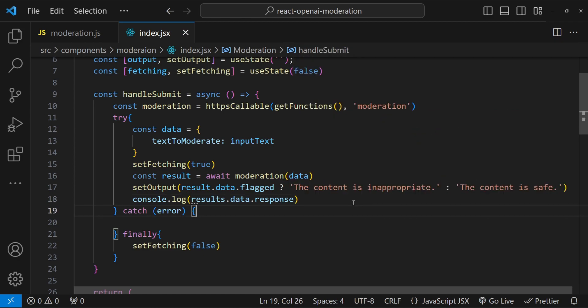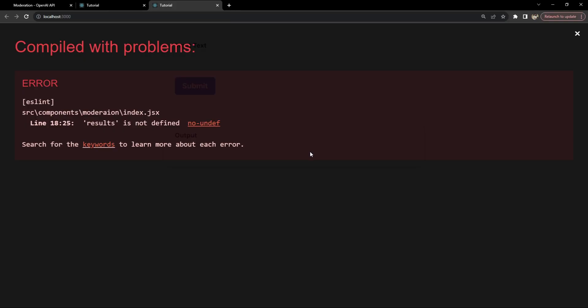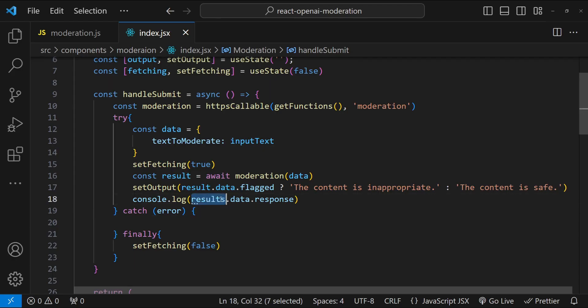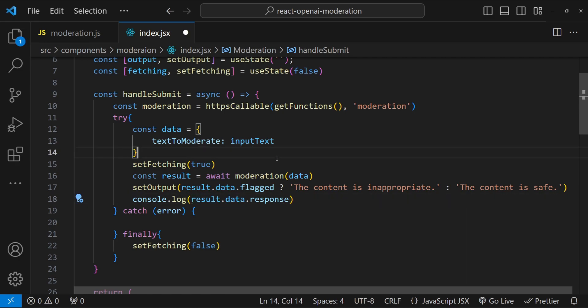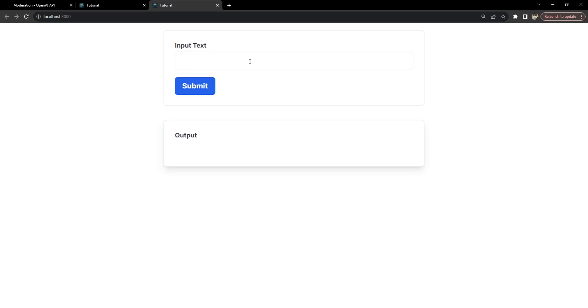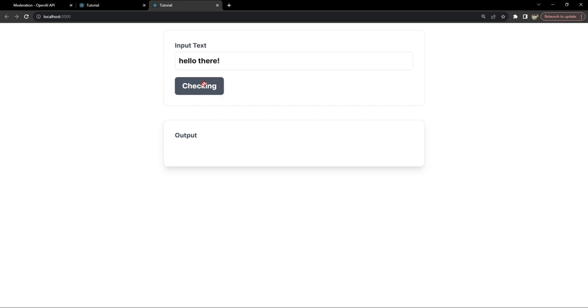Now it's time to run our code and see if it's working or not. There is an error saying that results is not defined. Let's check that out. I think this is the culprit. I'm just going to rename it to result. Let's see if it fixes the error. Now let's enter some input text and let's moderate that. Hello there. Click on submit.